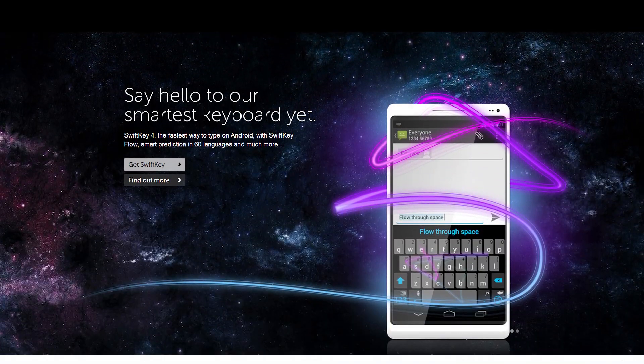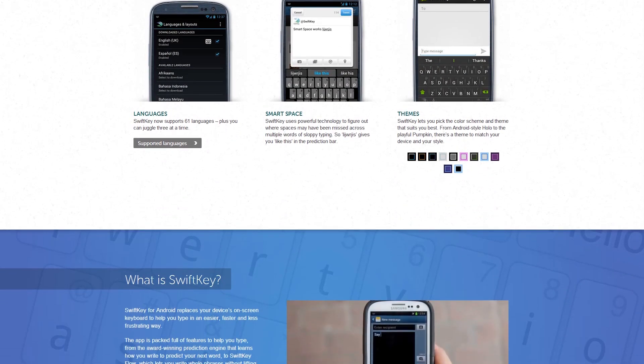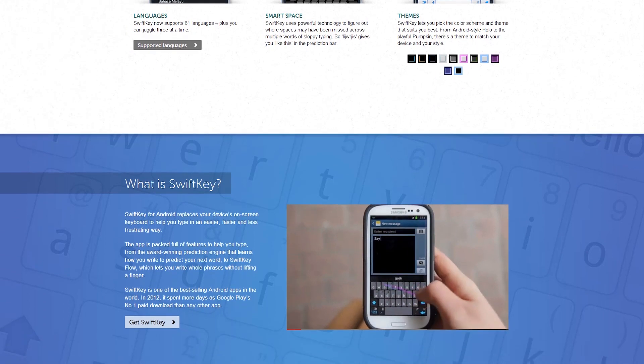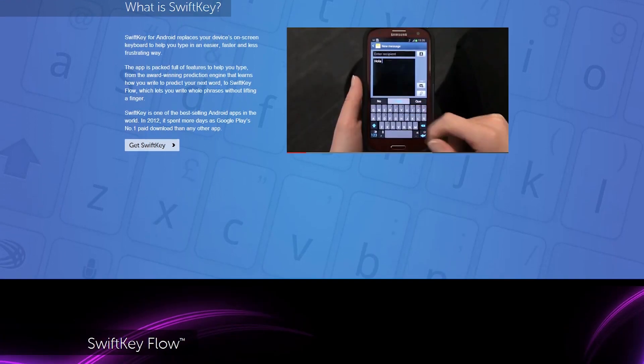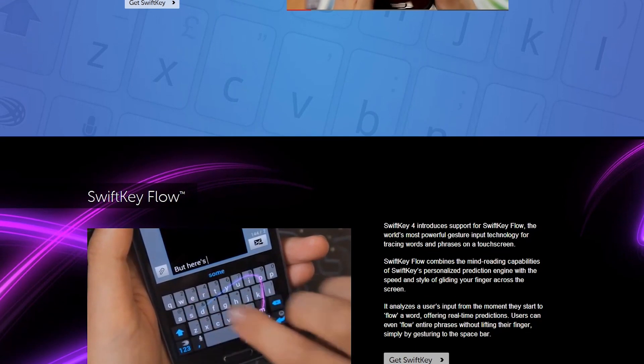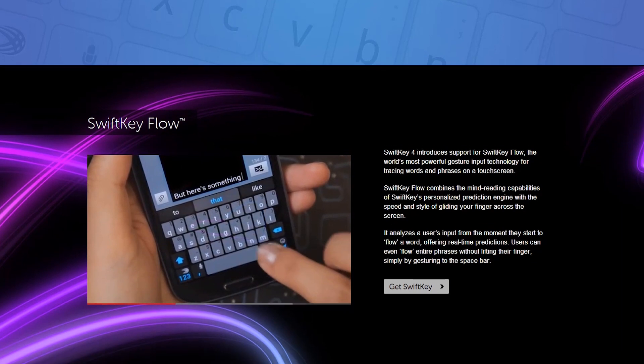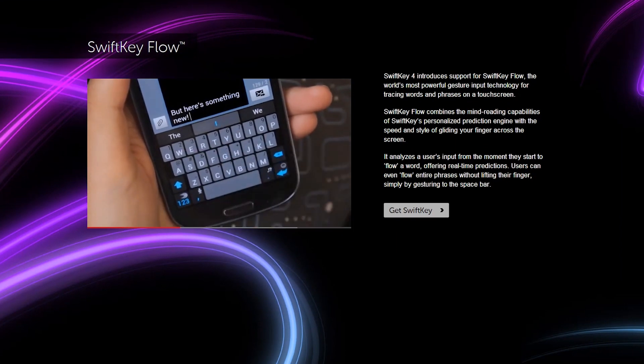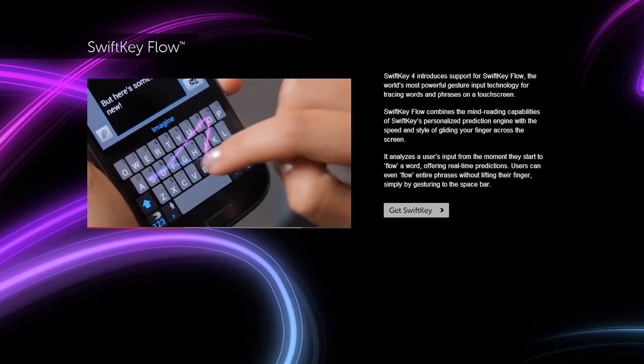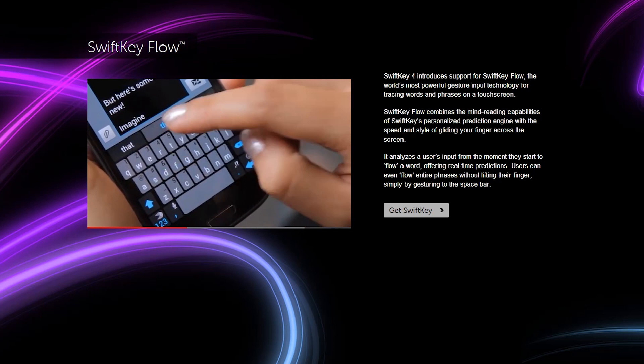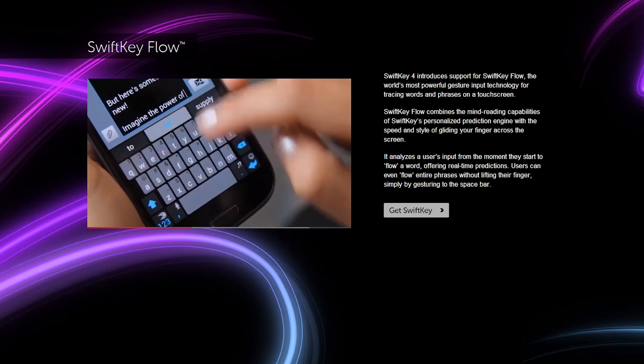So thanks for watching this has just been a quick overview of SwiftKey I'll put the Play Store link in the description below please let us know your opinions whether you've used it what your favorite keyboard is for Android and don't forget to subscribe to our channel thanks for watching.